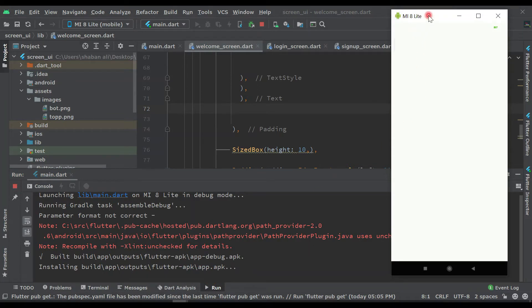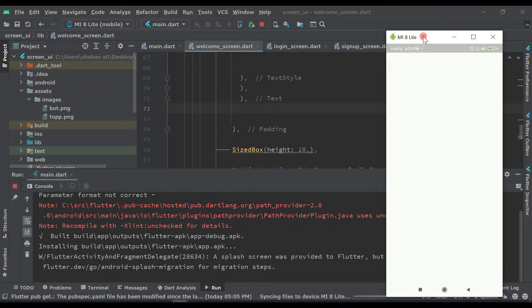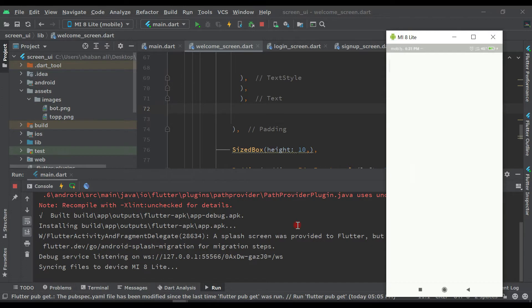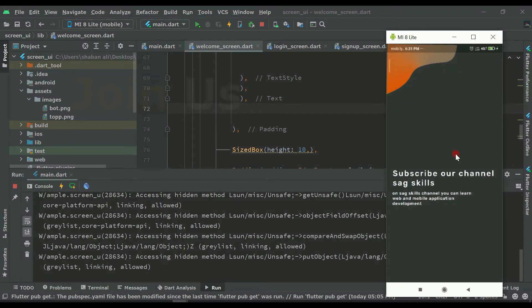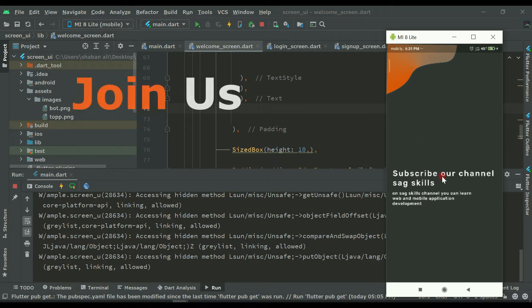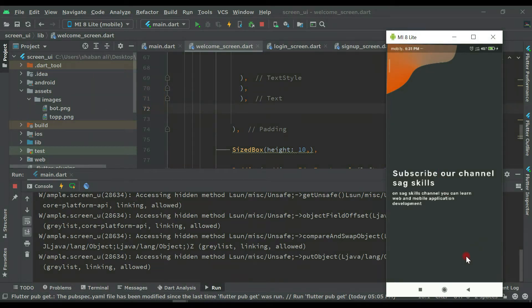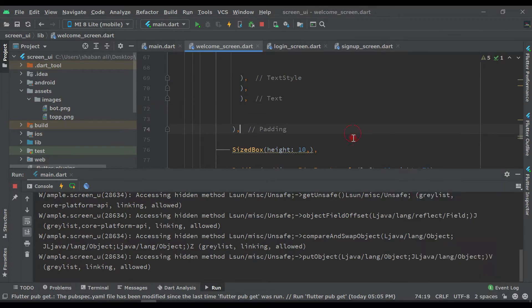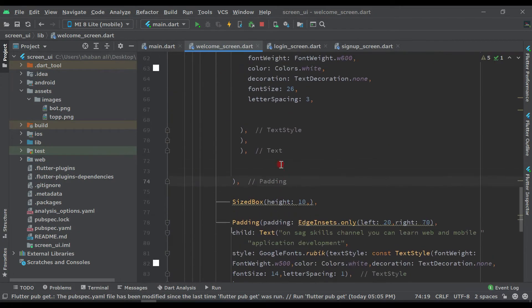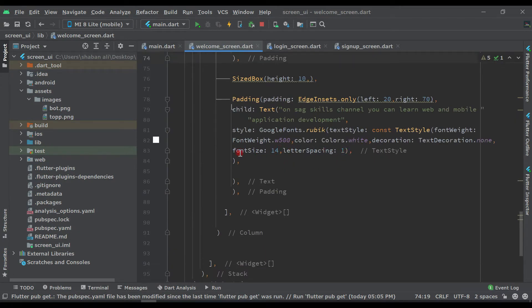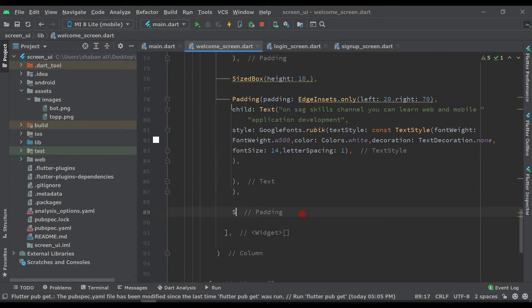And this is our screen here. As you can see, we have successfully designed this screen and the remaining things are what we are going to do in this video. So let's start and complete this welcome screen. Come back to the code — in the previous video we did it up to here, so after this padding let's add one SizeBox.